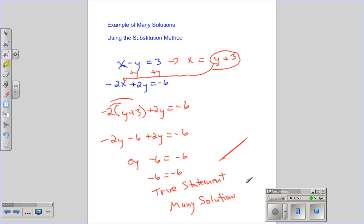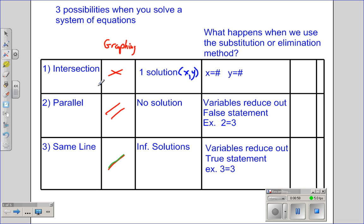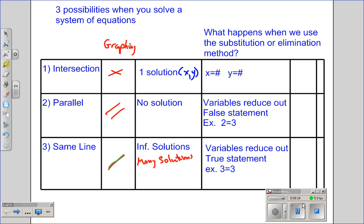I gave you two examples of the substitution method and two examples of the combination method. There are three possibilities: sometimes they intersect and you get an answer — x equals a number, y equals a number. Sometimes you get a false statement, which tells you there's no solution. And sometimes you get a true statement, which tells you there are infinite solutions, or many solutions. I hope you now have a grasp of how to solve equations using the substitution or combination — synonym: elimination — method.